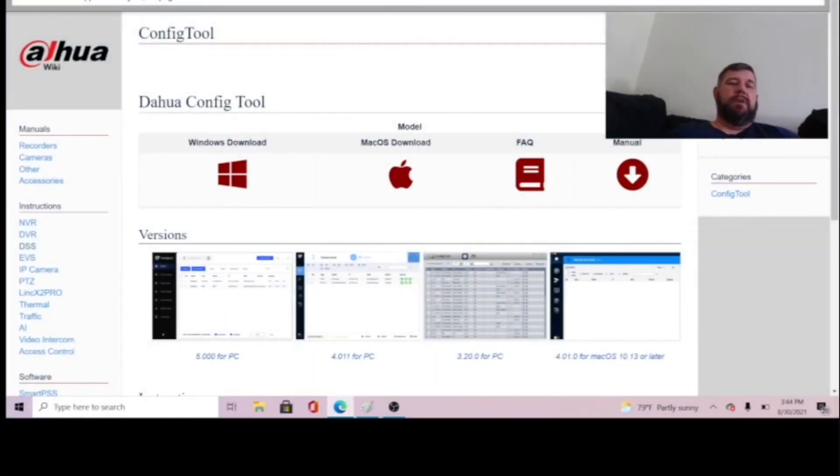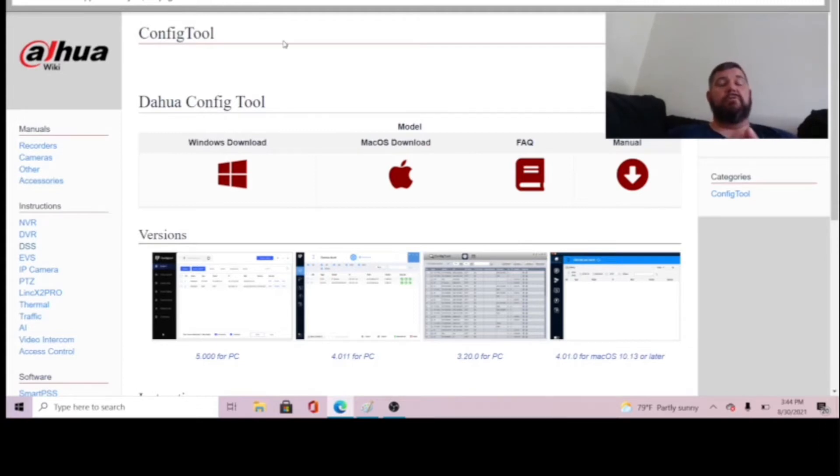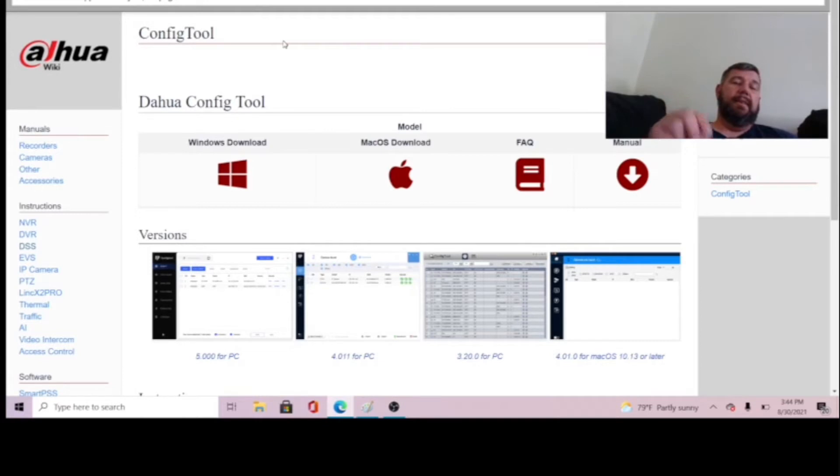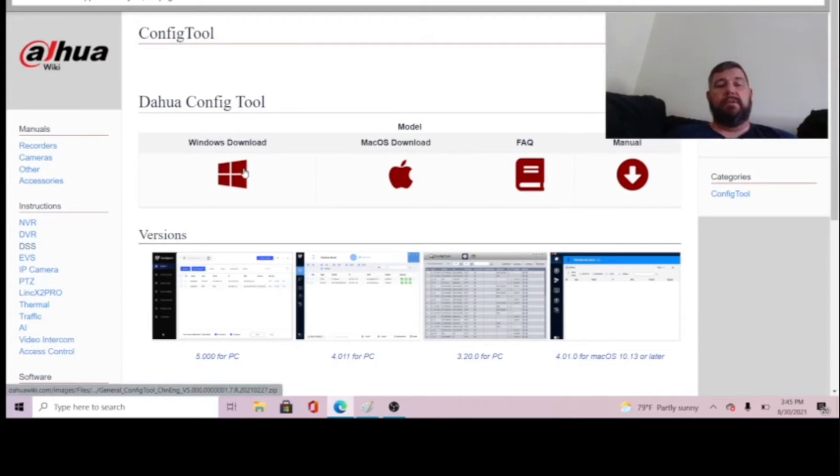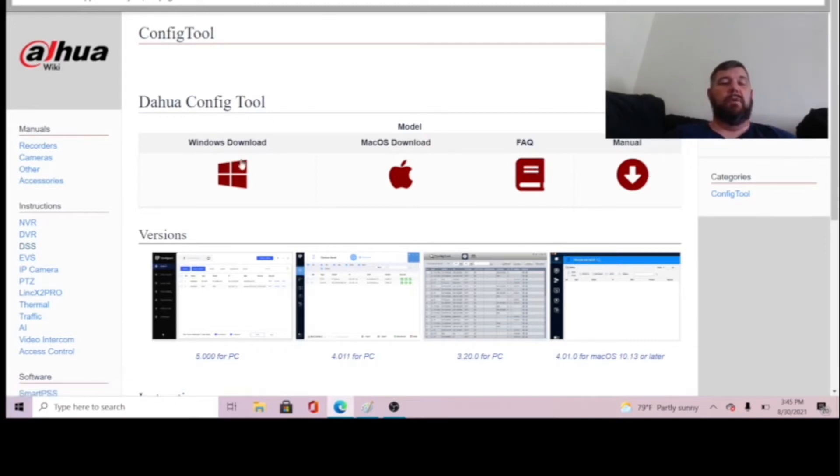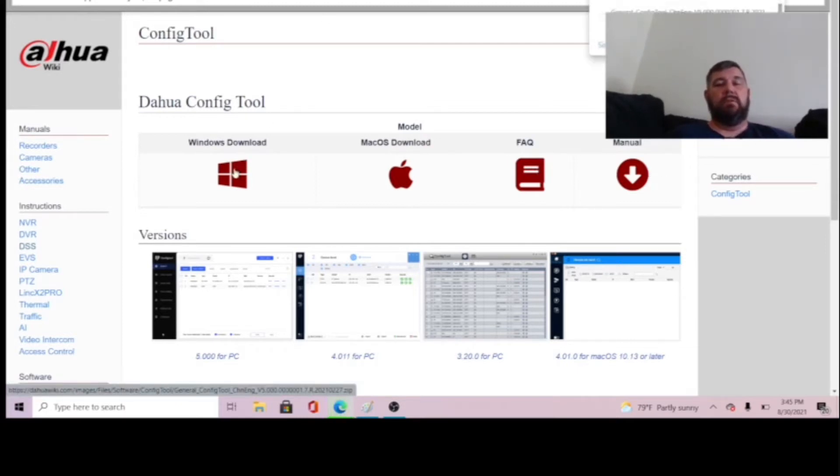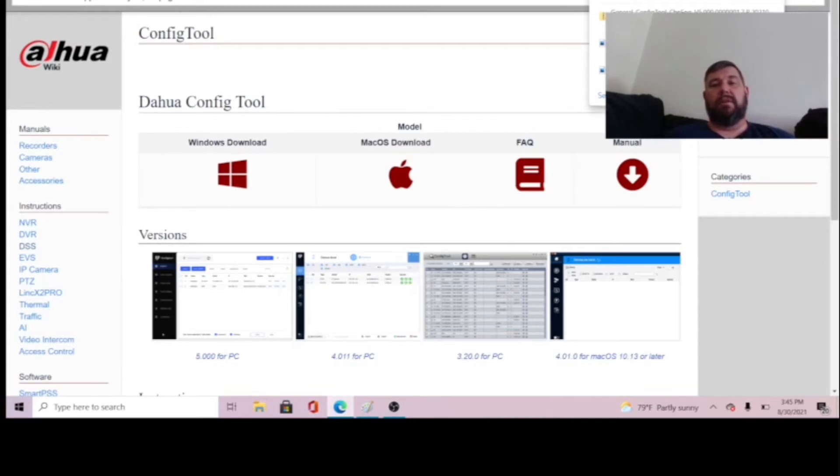Okay, you can find the config tool at dahuwiki.com. You can see that across your screen right now. There's also a link in the description to this video. Once you're at the page it's very simple. You pick your operating system, either Windows or Mac. As you can see there is a fact sheet and a manual, a user manual for this tool. We're just going to pick Windows. We're going to download the tool. It's actually already downloaded on this laptop, but that is how we did it.